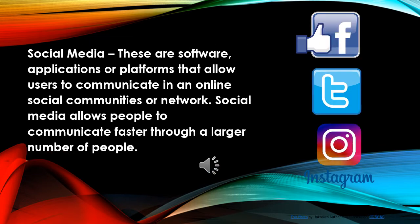Social media: These are software, applications, or platforms that allow users to communicate in online social communities or networks. Social media allows people to communicate faster through a larger number of people.